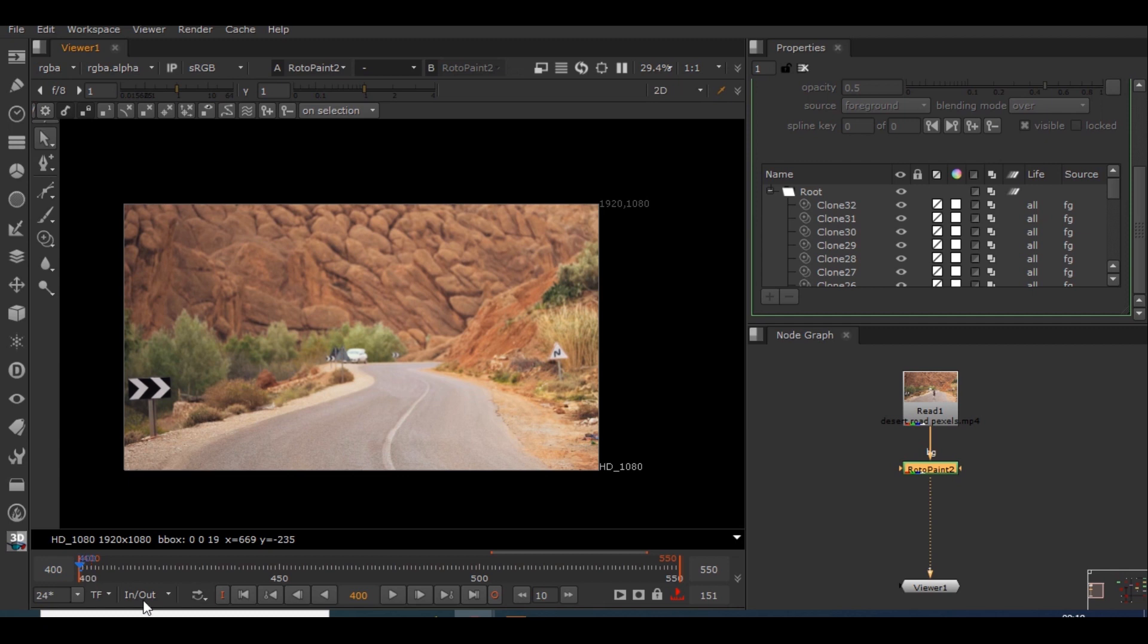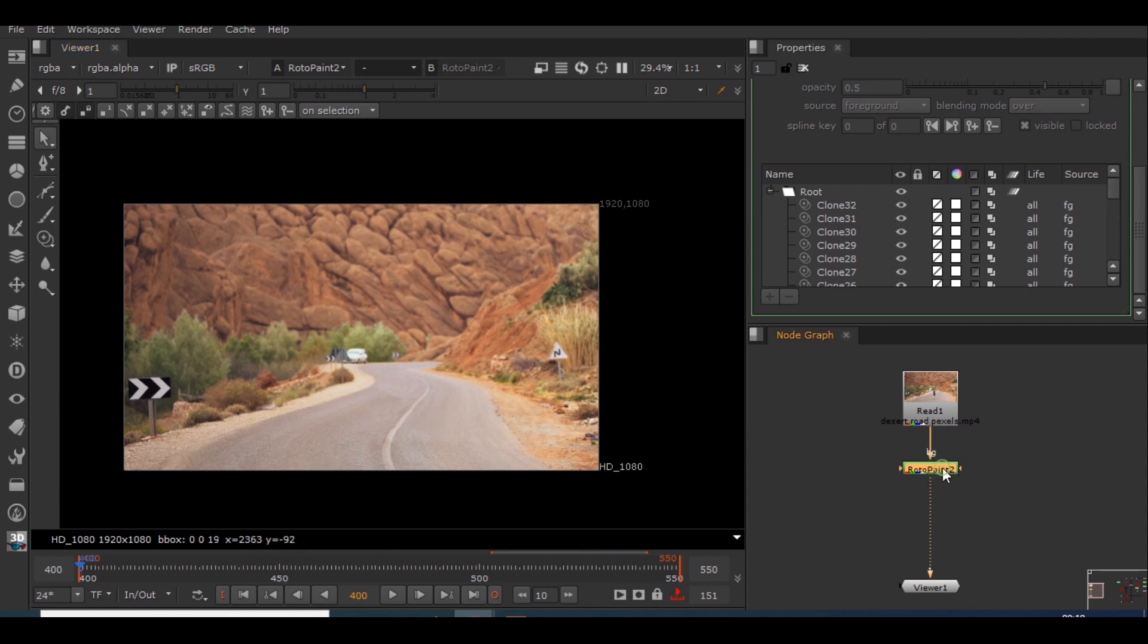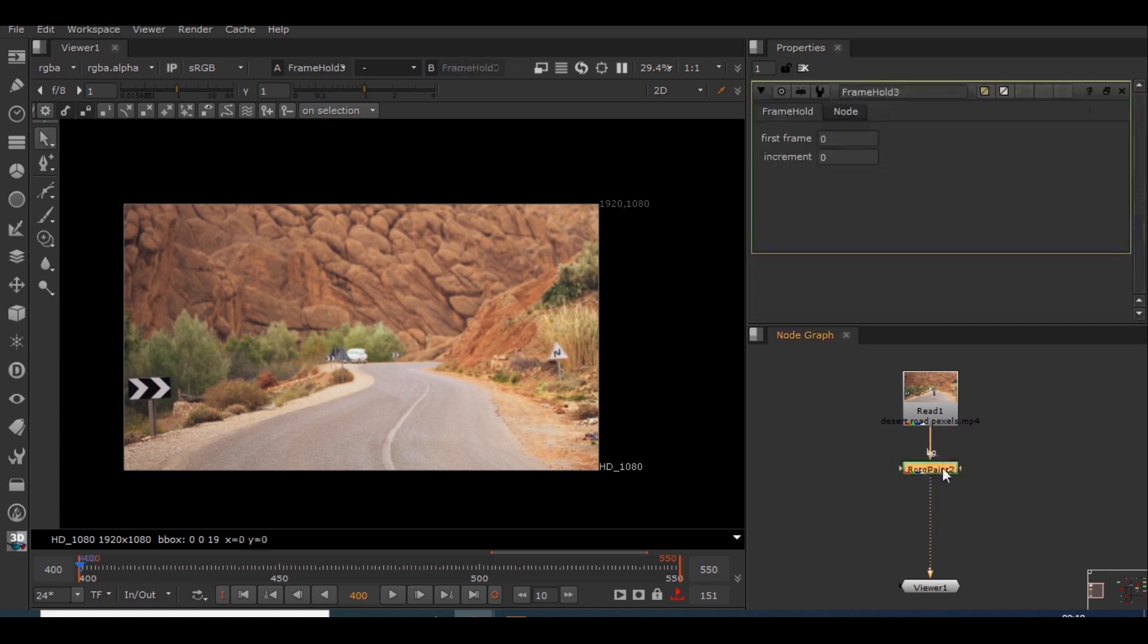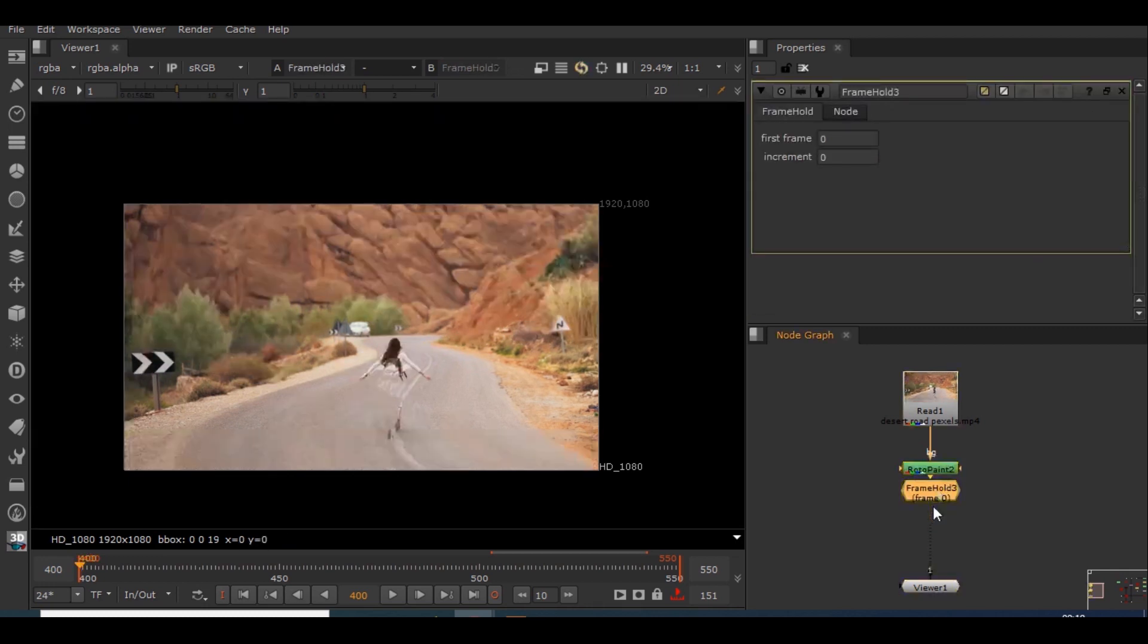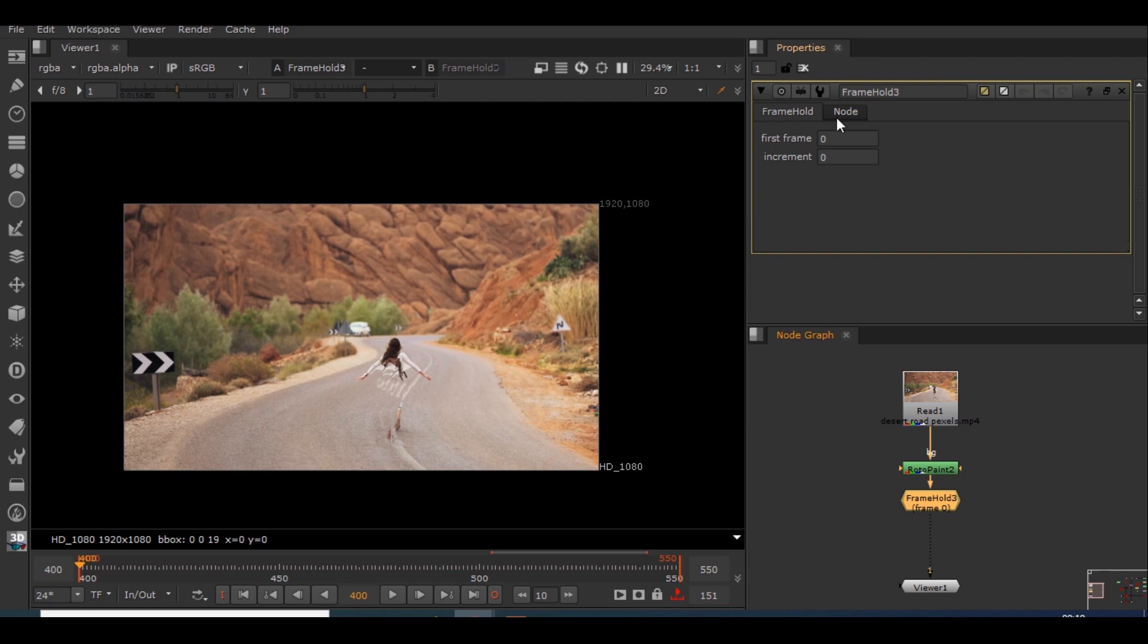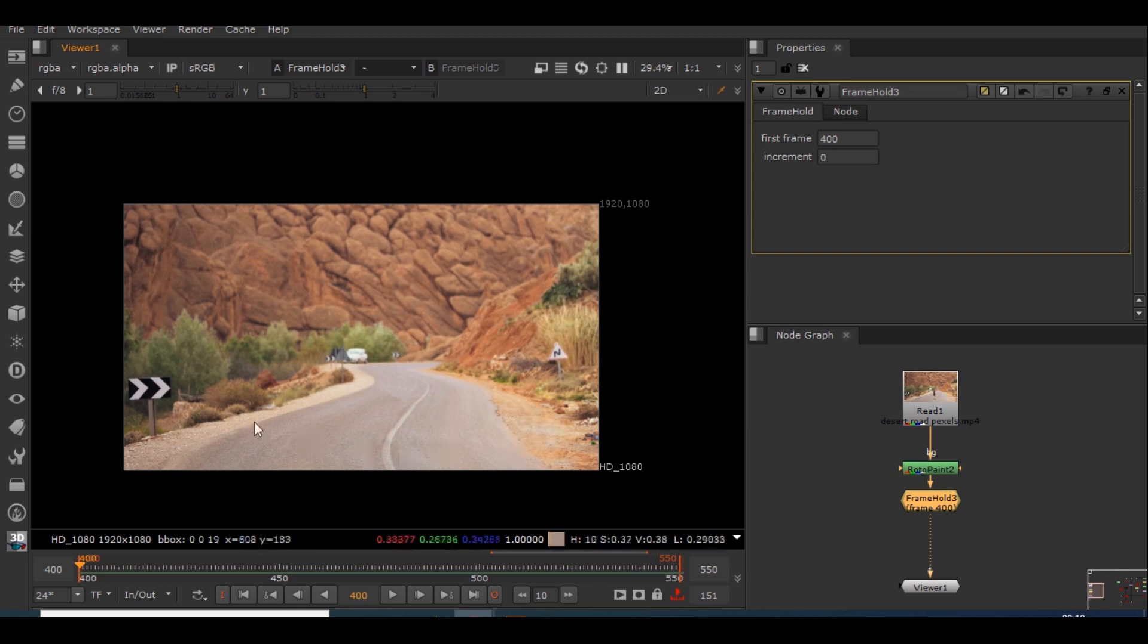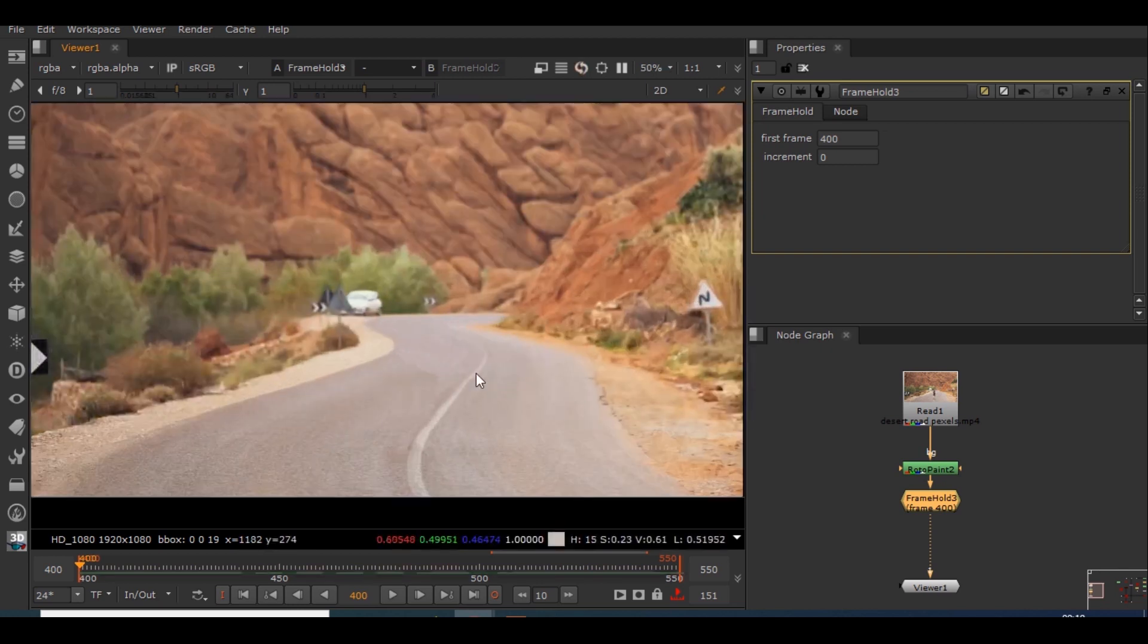I will create this frame hold node and I'll be giving the value as 400 because that is the frame which I have painted. So if I play this, this single frame will be there on the entire footage. I'll be creating a roto node in this particular area so that it will be used as clean plate.